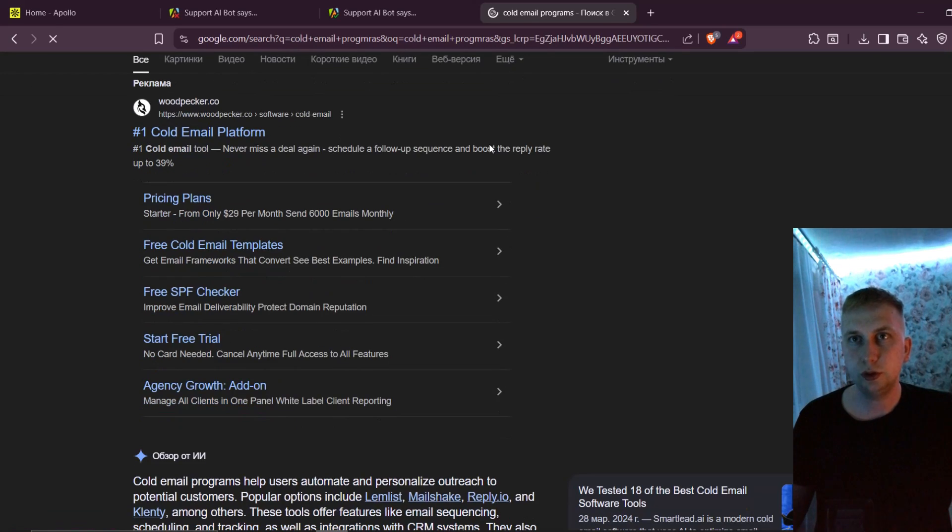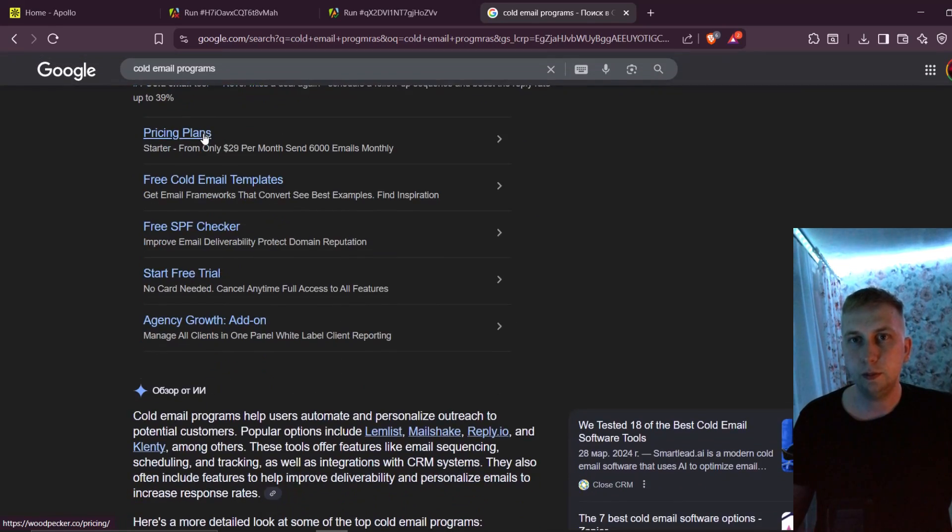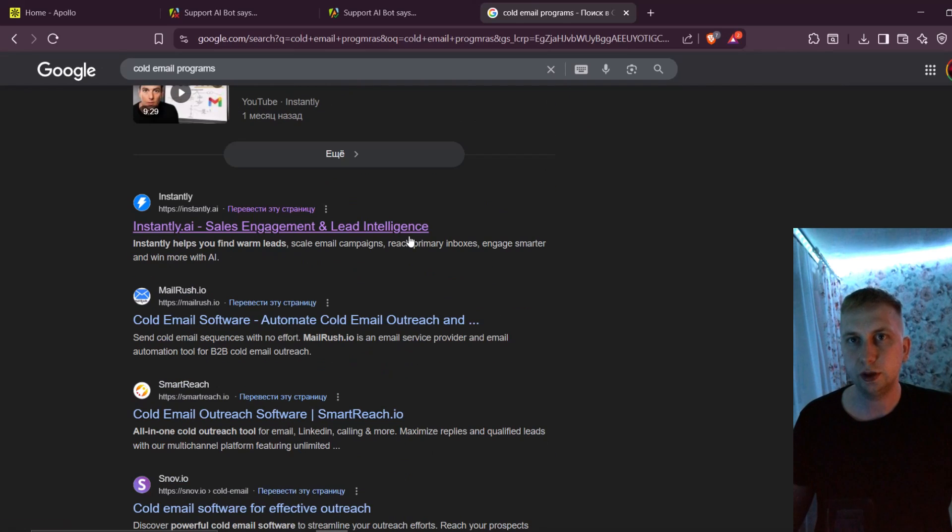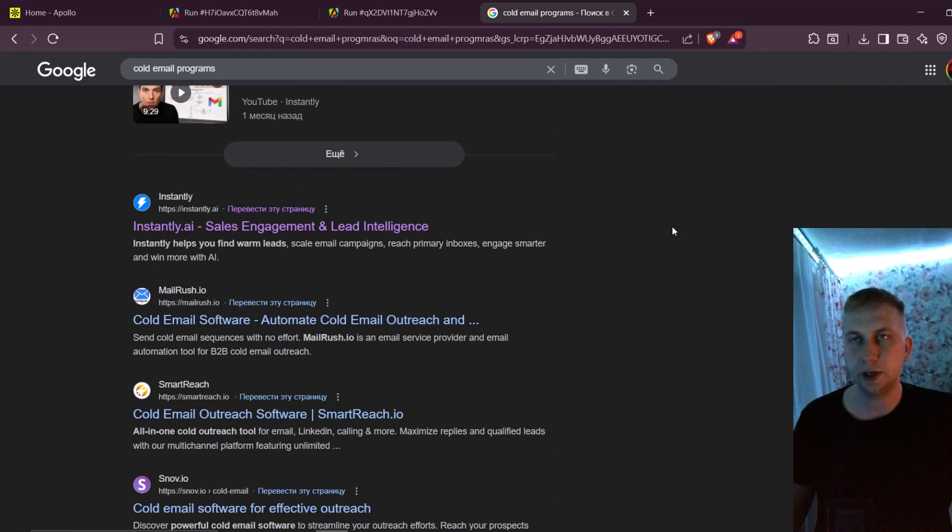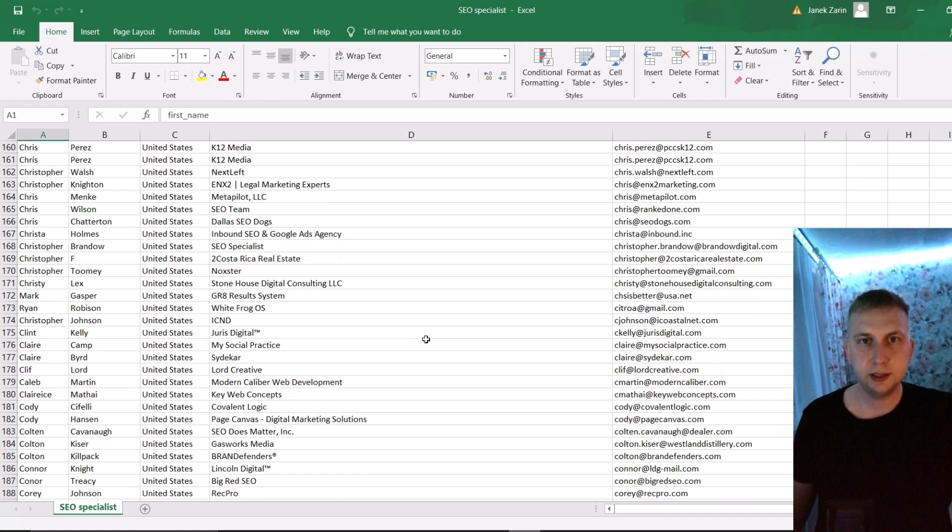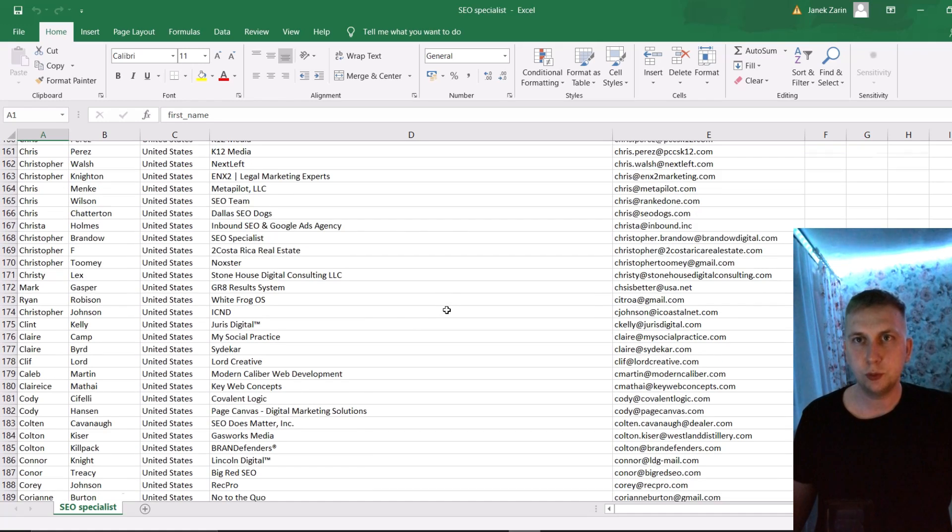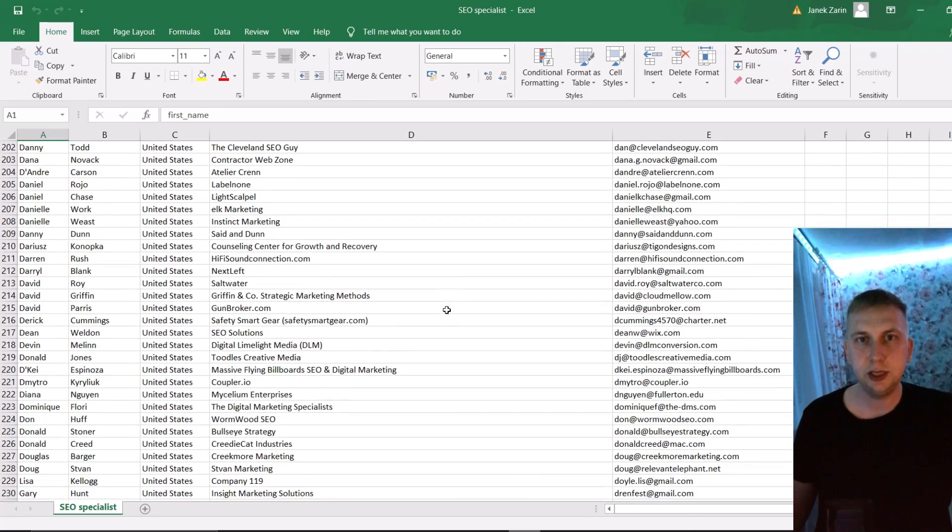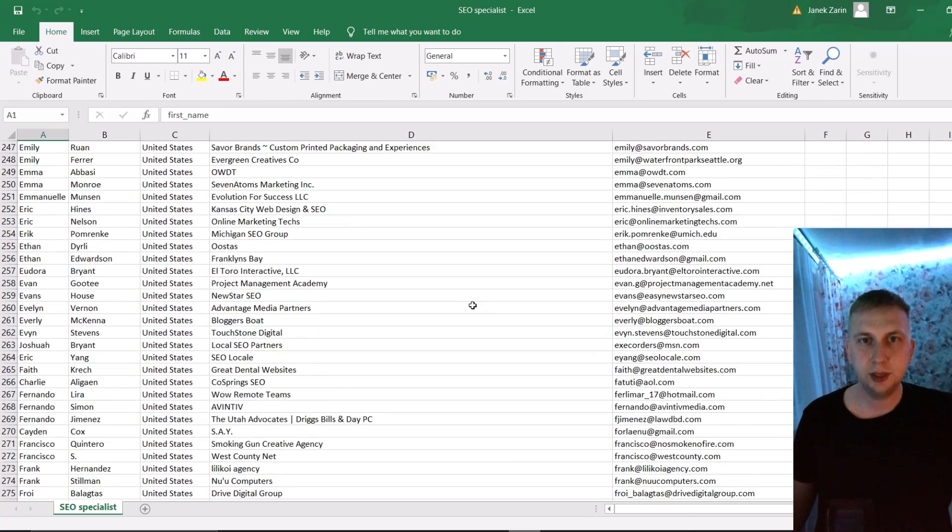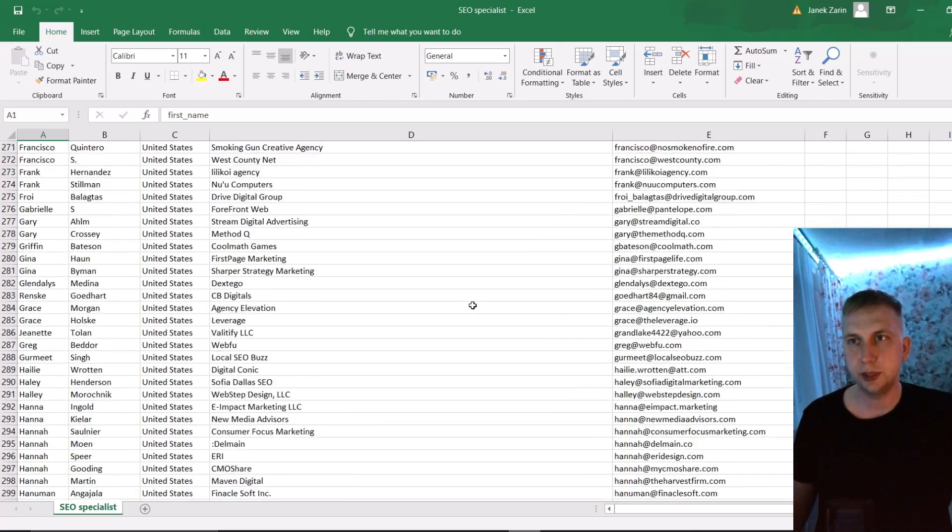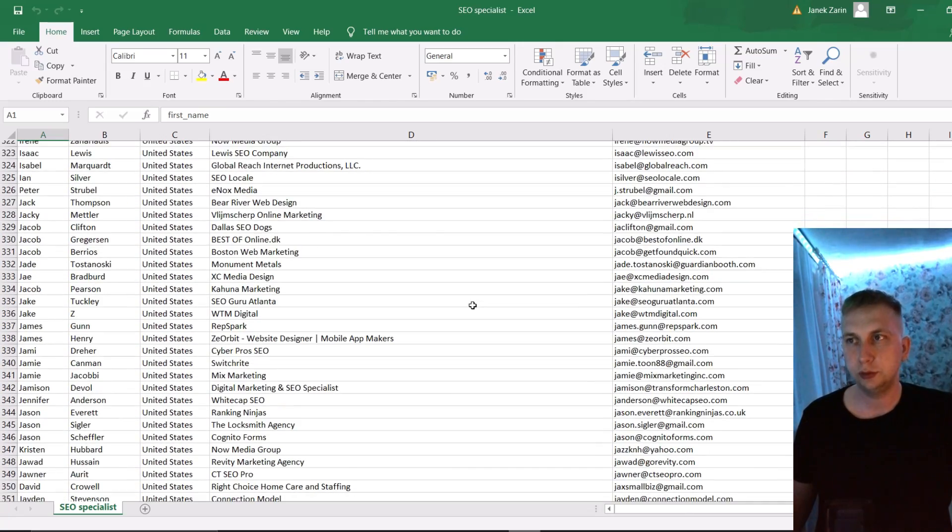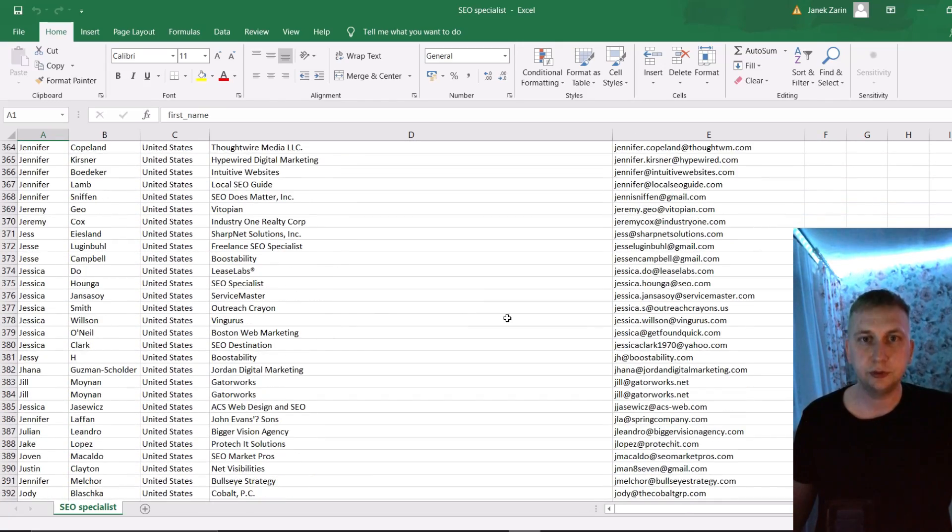Of course, you can use cold email programs. There are a lot of those. One of the most popular is instantly, but they're usually pretty pricey. And in the next video, I'm going to show more how to send automated emails, and maybe write some icebreakers with make.com automations. But for now, have a great day.